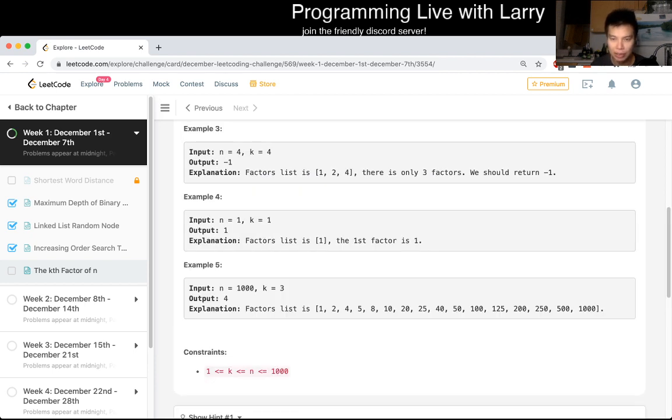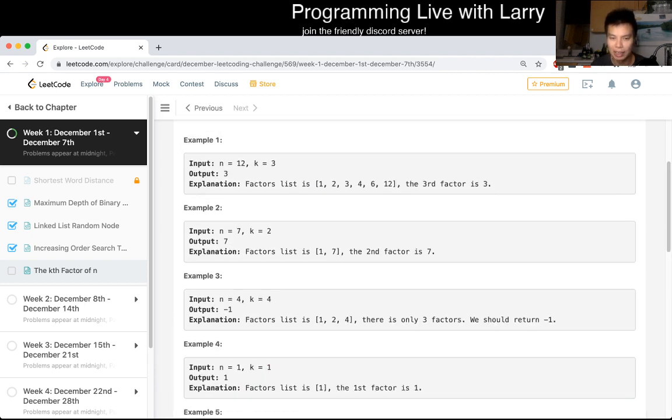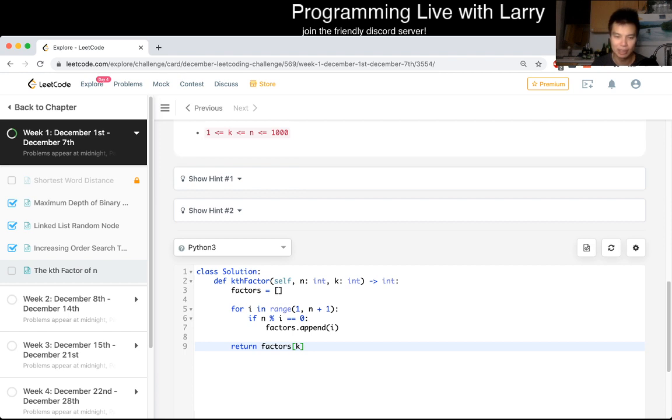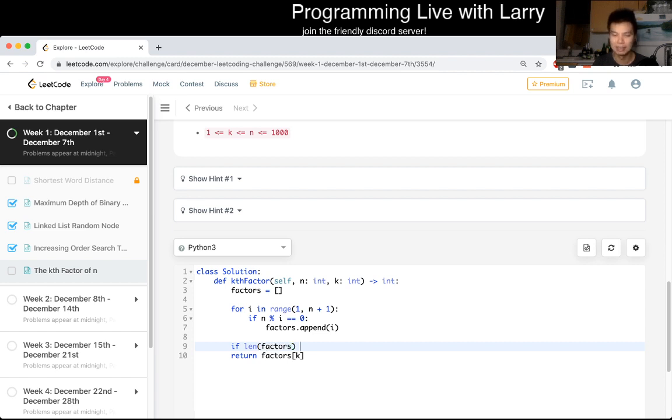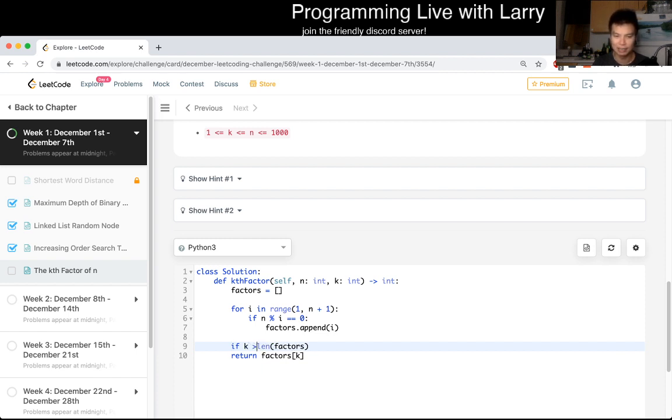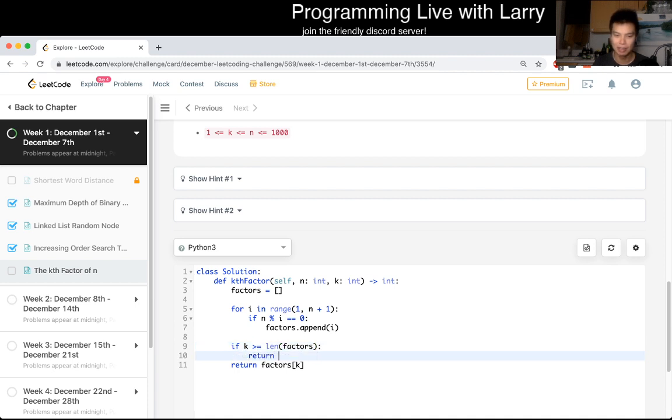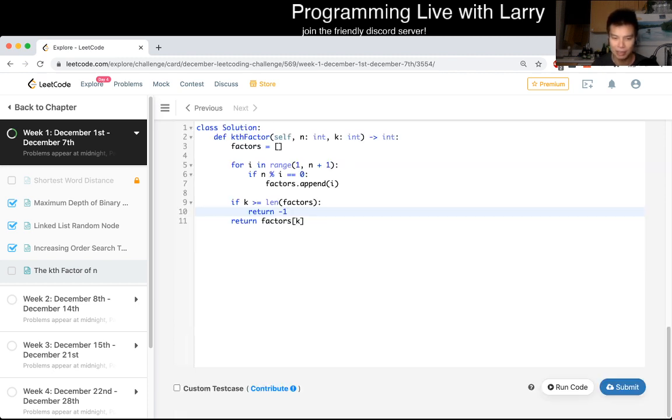Oh yeah, I was looking for the negative 1 case. So don't forget about that. So if length of factors is less than k, or yeah, if k is greater than or equal to factors, we return negative 1. Otherwise, just return factors of n and that should be okay.